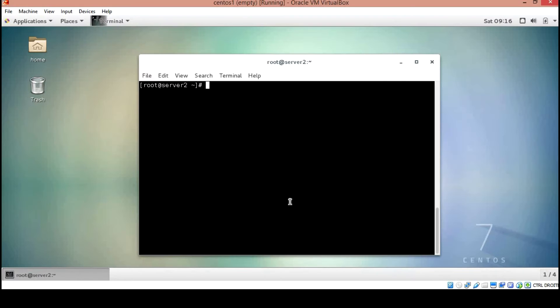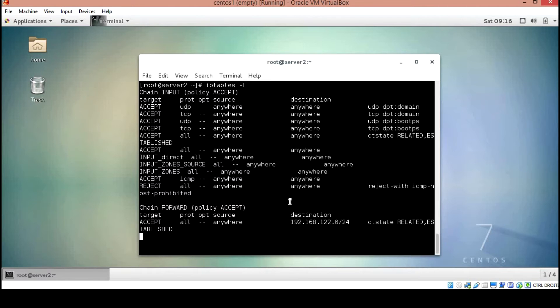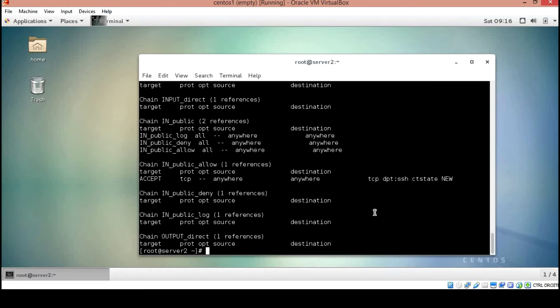Depending on your platform, you may or may not have some rule chains already established. We can take a look at what's already there with iptables -l. There won't be much on Ubuntu, but here on my CentOS I have a few rules already set up.